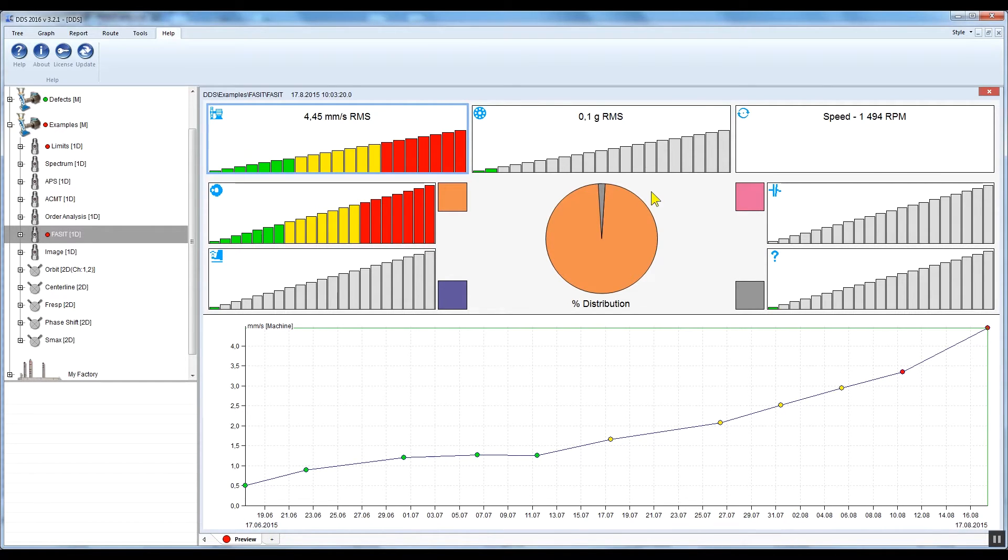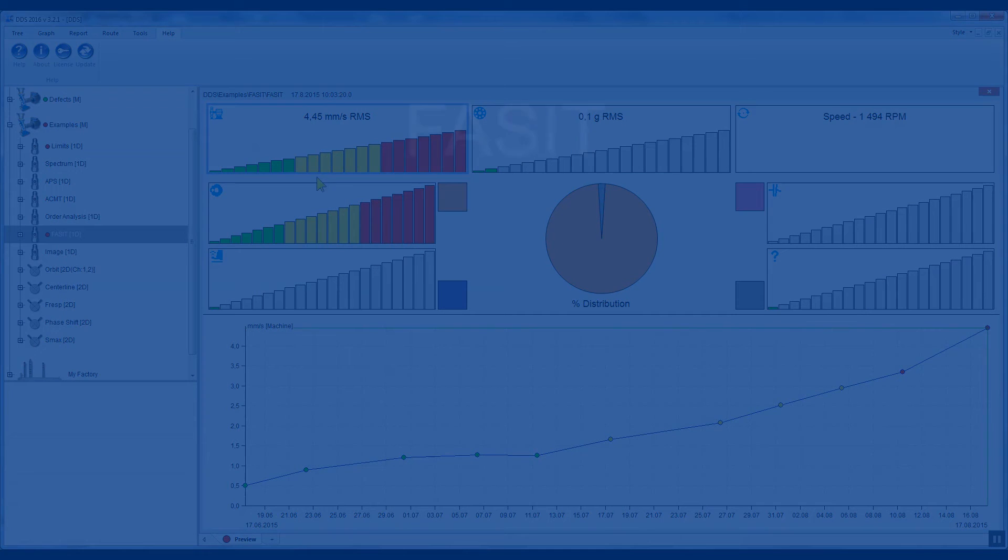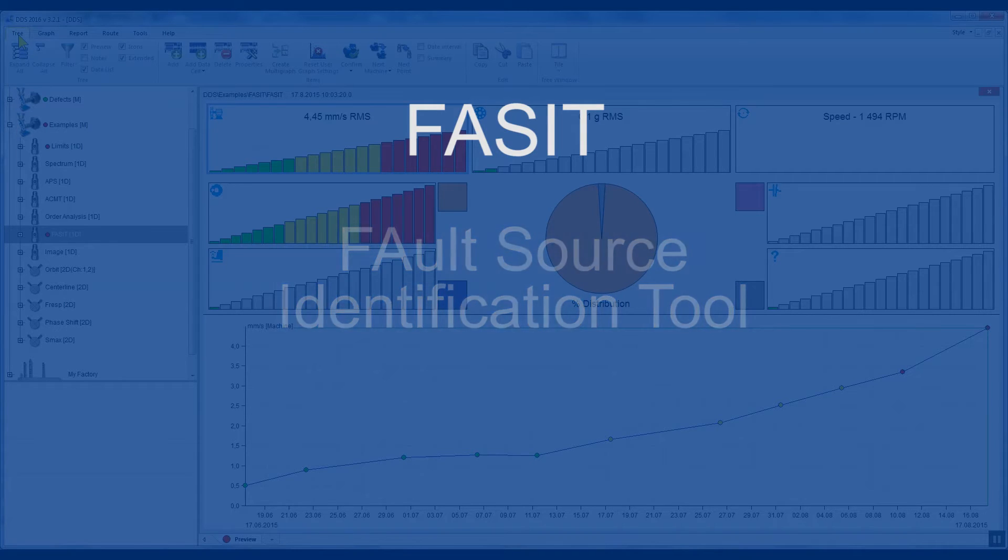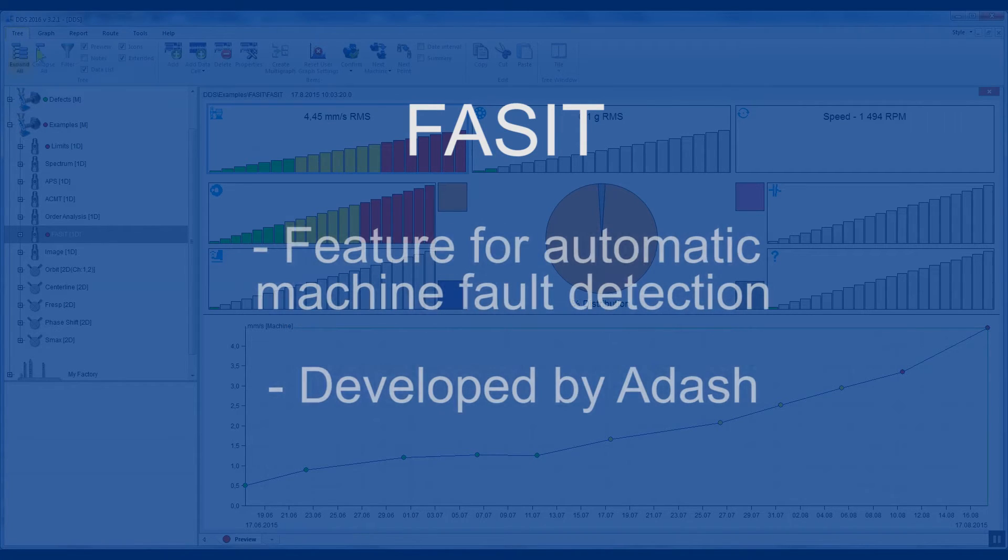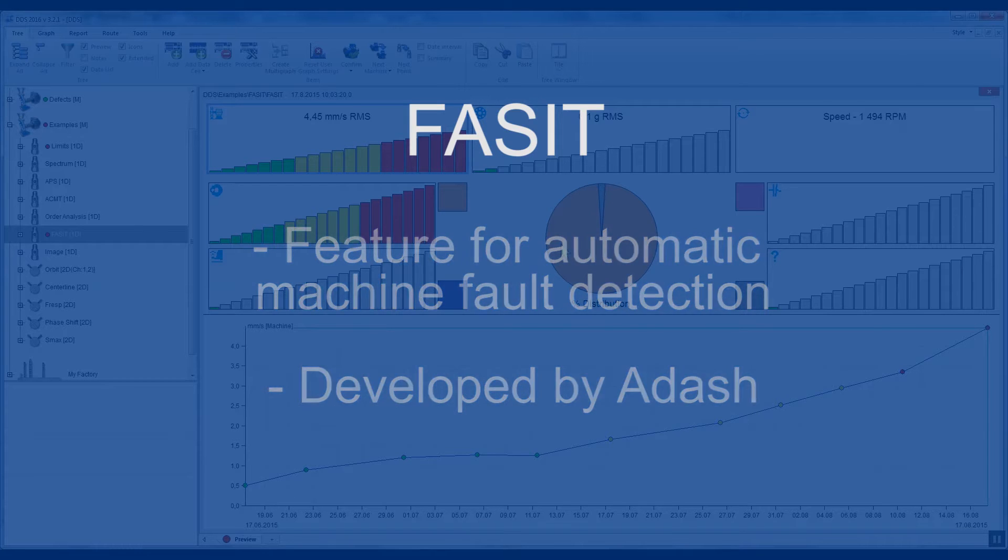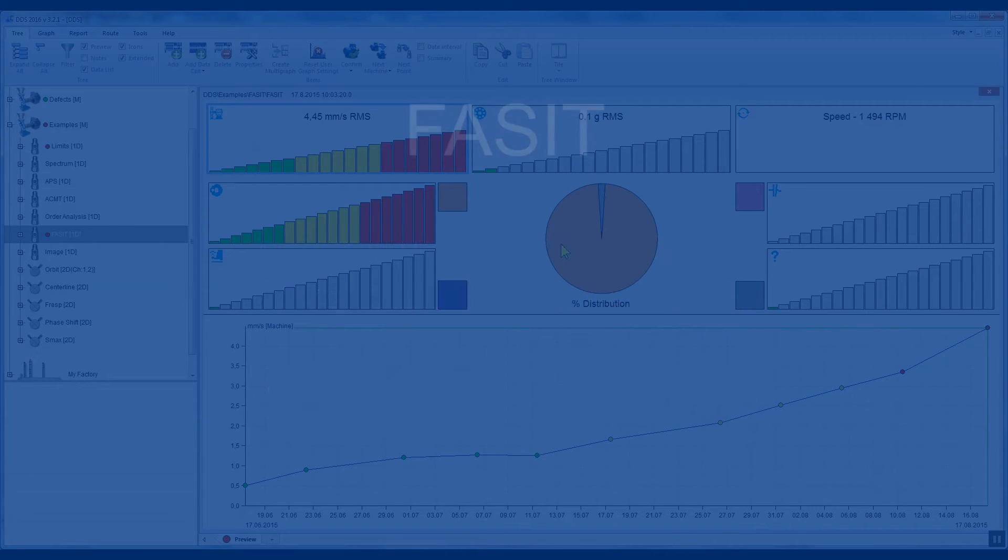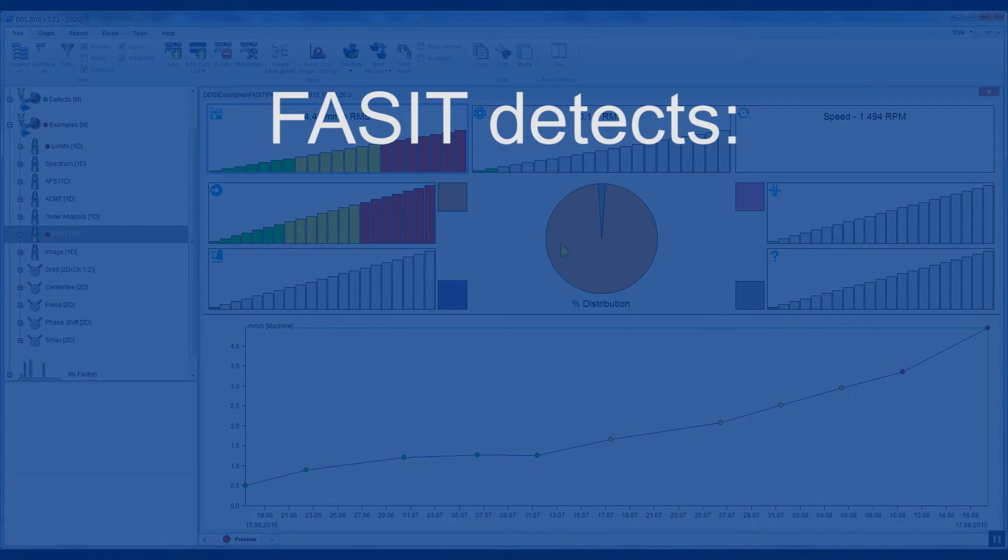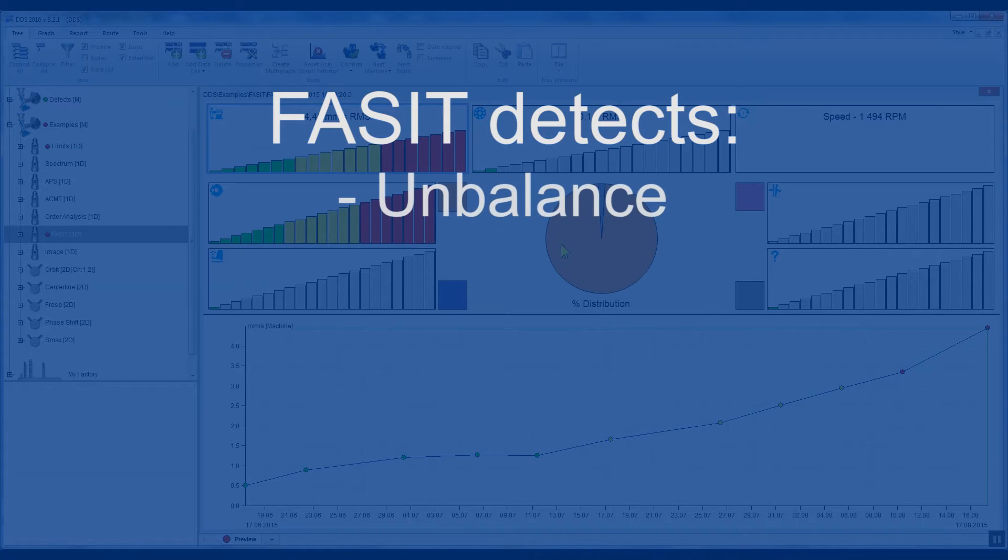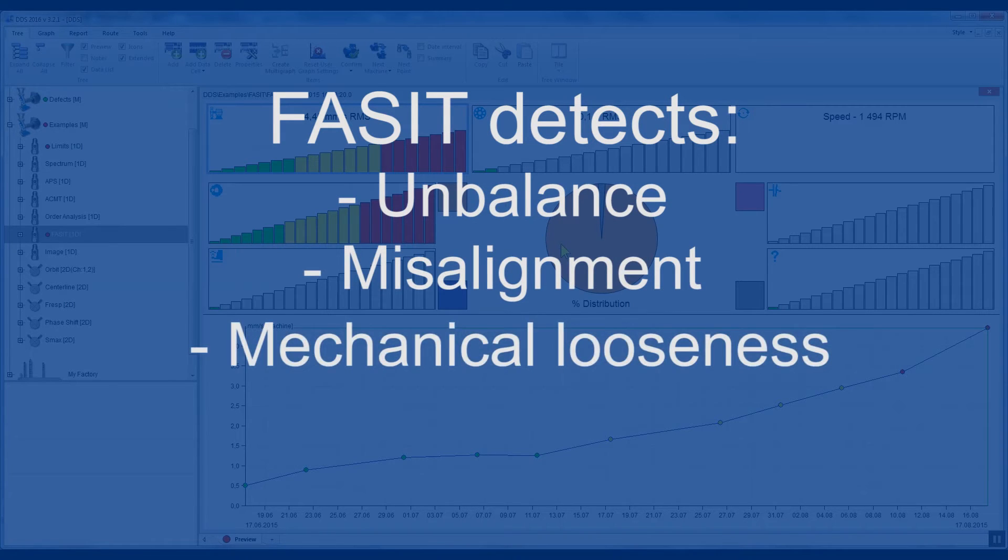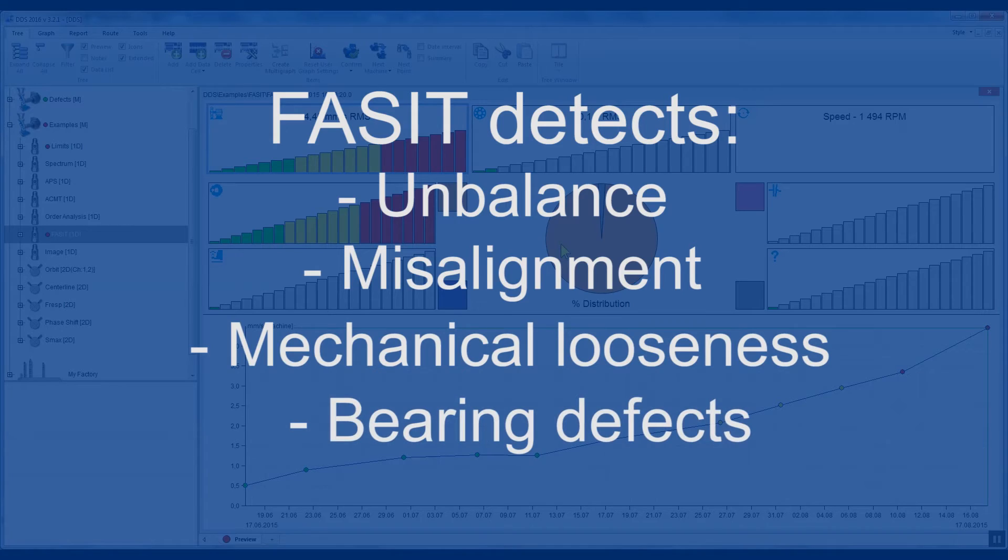Machine fault trends can be monitored by our FACET measurement. FACET stands for Fault Source Identification Tool and it is a feature for automatic machine fault detection which has been developed by Adash. This feature informs the operator what the probable fault of the monitored machine is. FACET is able to detect and trend unbalance, misalignment, mechanical looseness, and bearing defect.